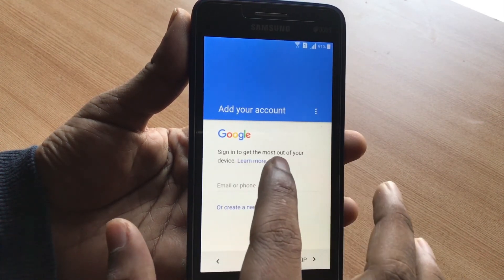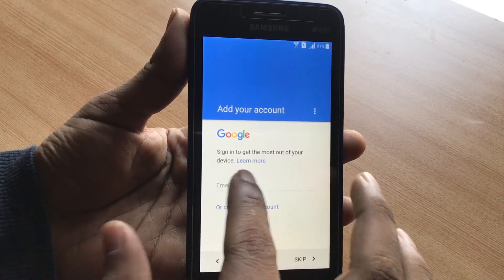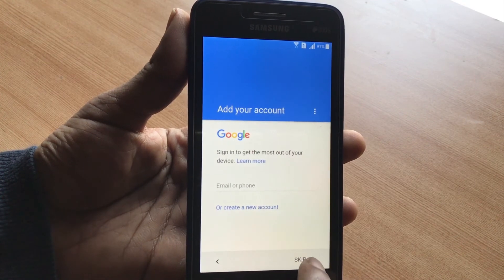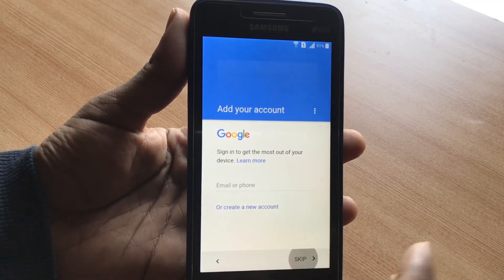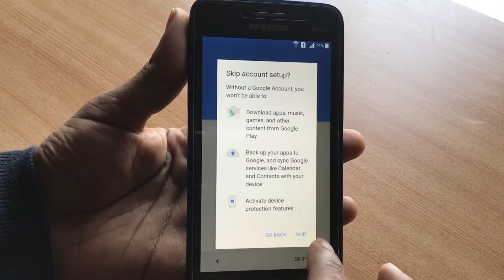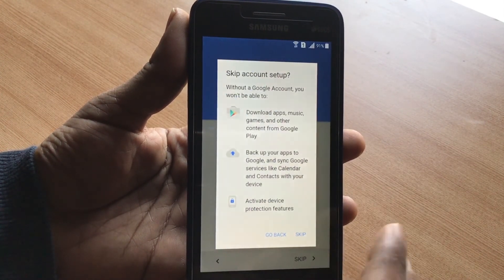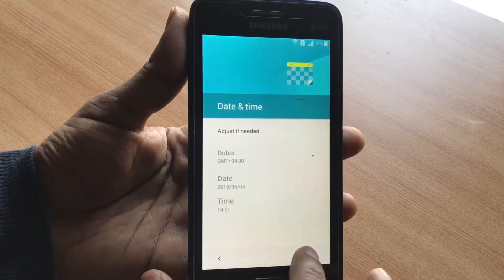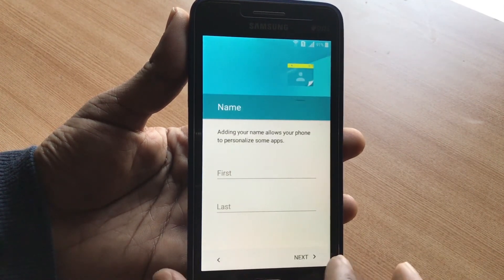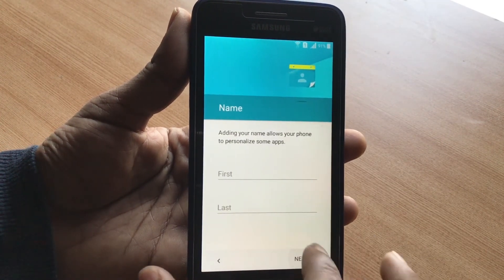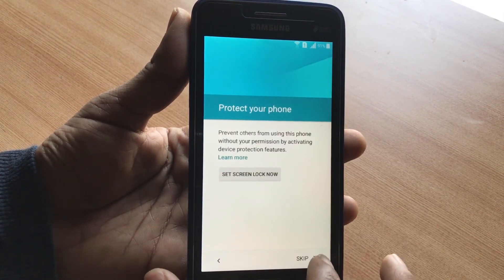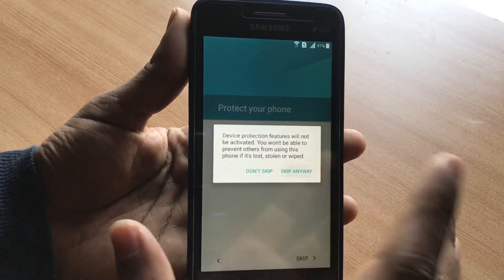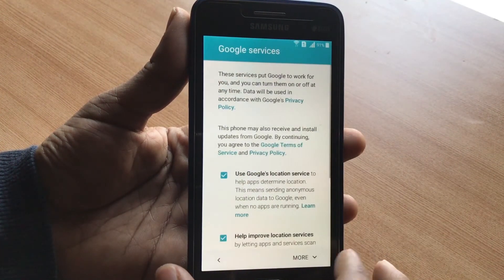There you go — it now says 'Sign in to get the most of your device.' Fantastic! The Google lock message is gone. Click Skip — we don't need to sign in right now. You can sign into an account if you wish, but just to demonstrate, I'll skip all the steps.